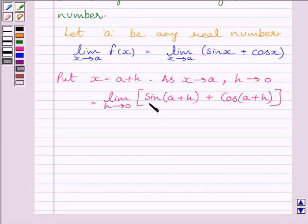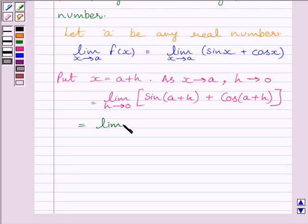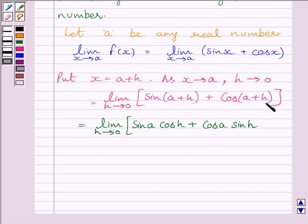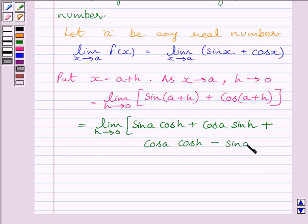Now here we will apply the formula for sin(a plus h). We know sin(a plus b) is equal to sin a cos b plus cos a sin b. So we can write it as limit of h tending to 0 of sin a cos h plus cos a sin h. And for cos(a plus h), we apply cos(a plus b) equal to cos a cos b minus sin a sin b, giving cos a cos h minus sin a sin h.